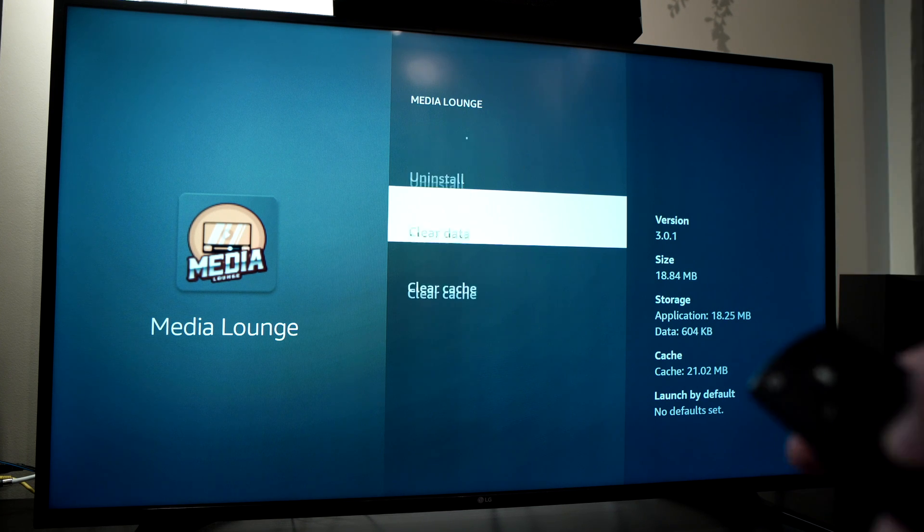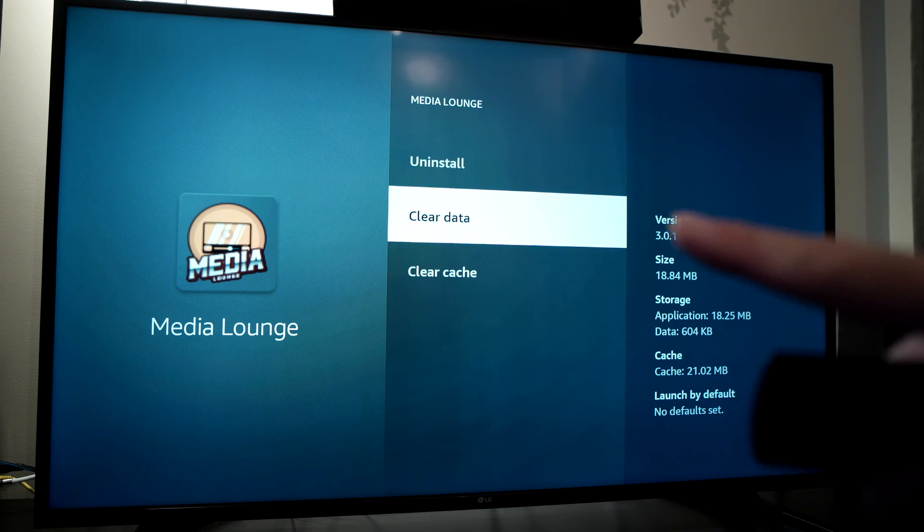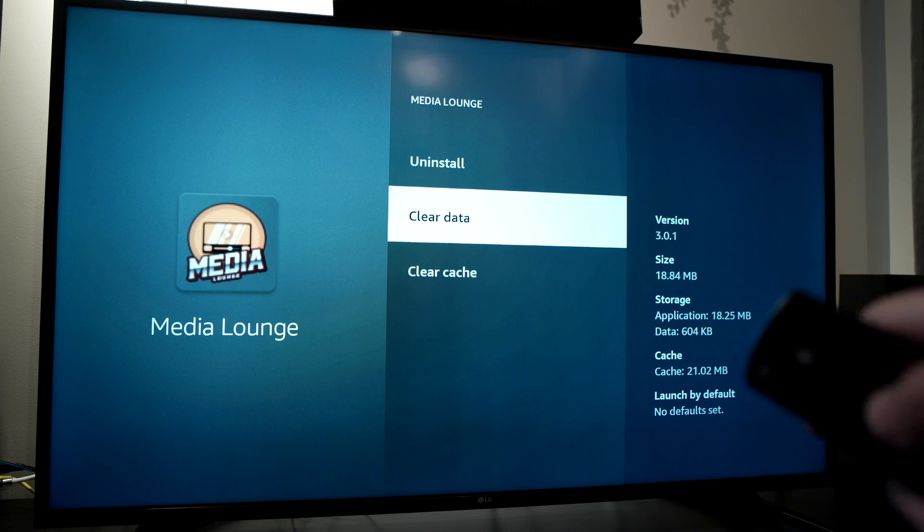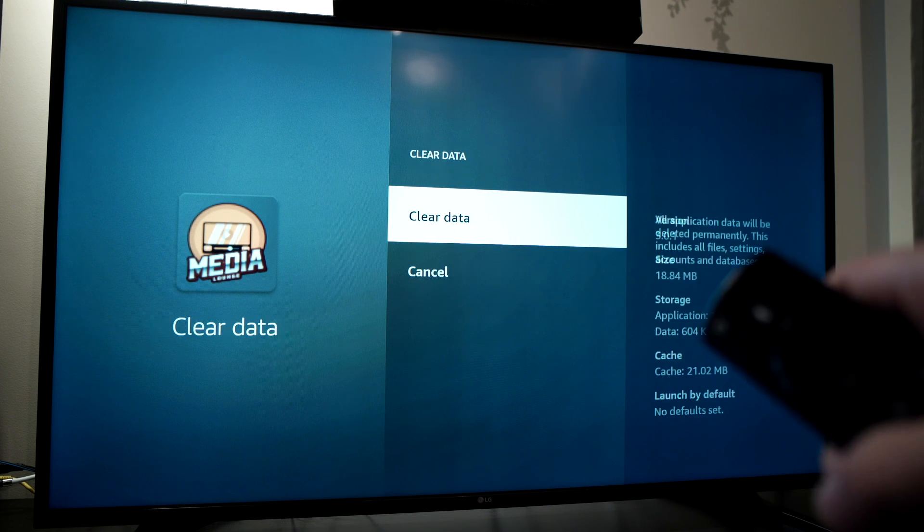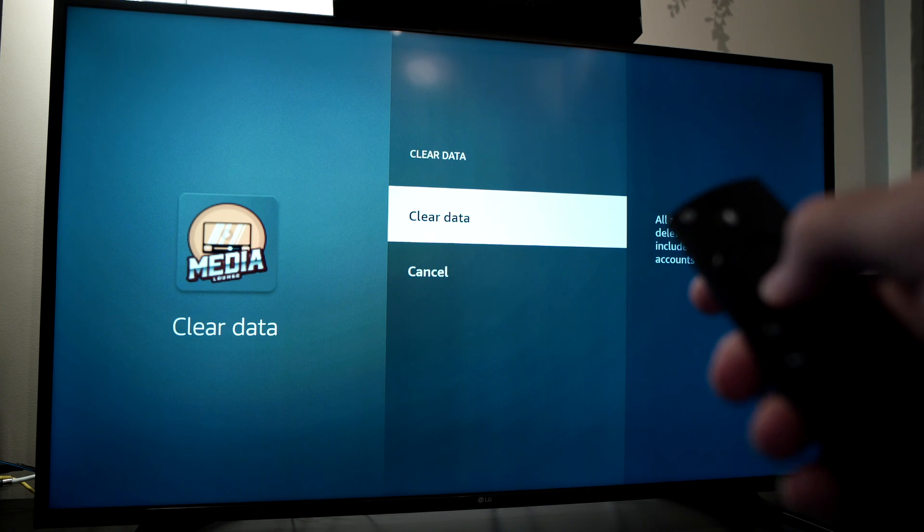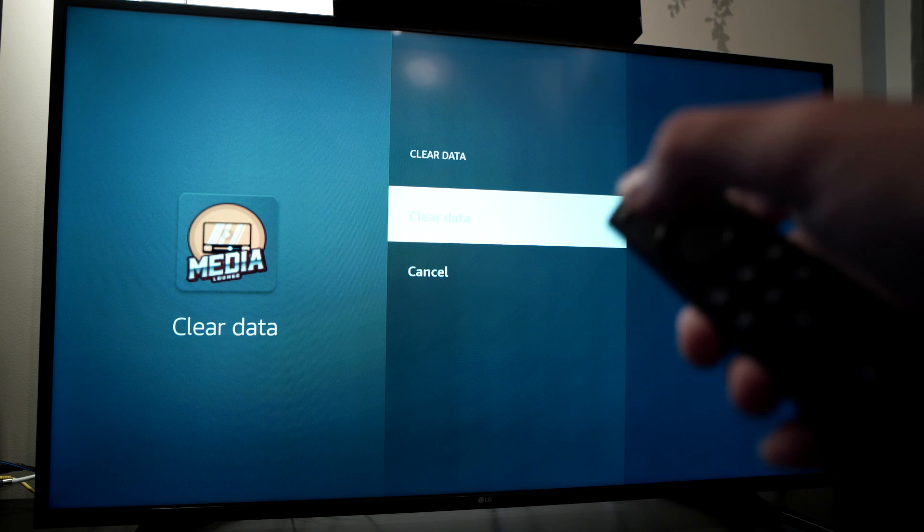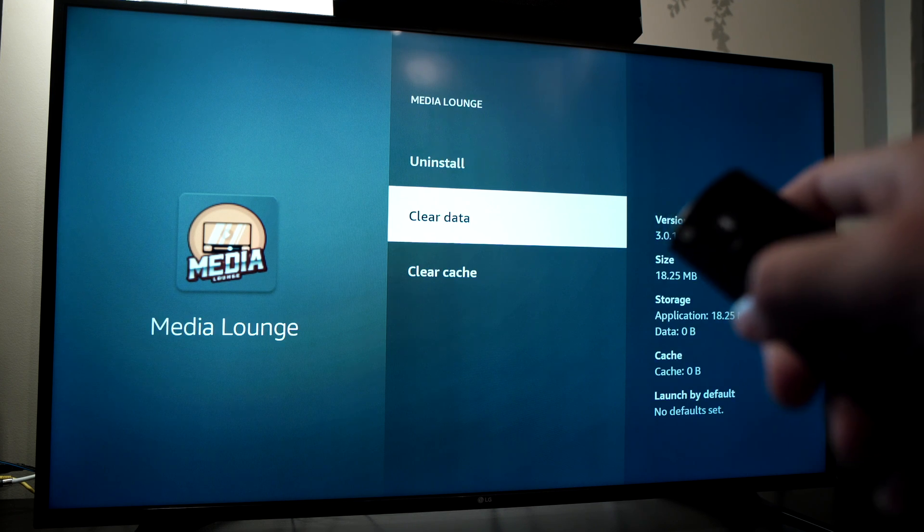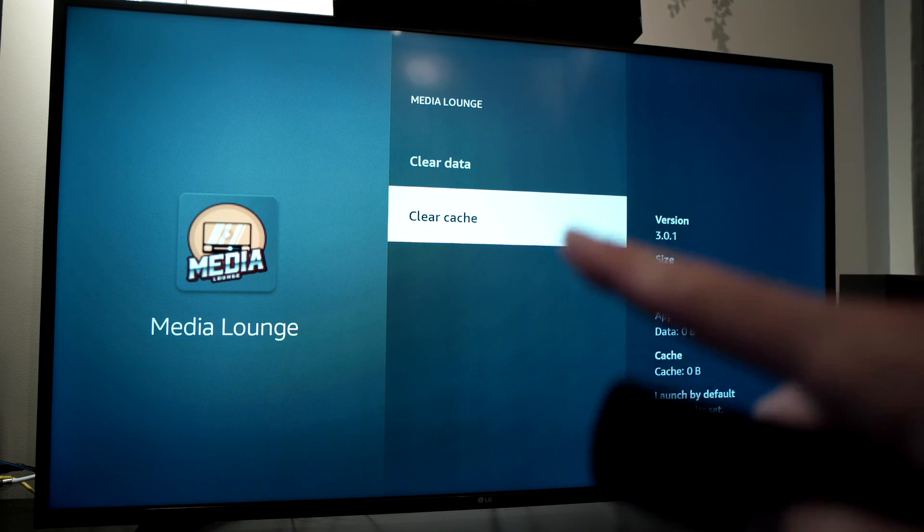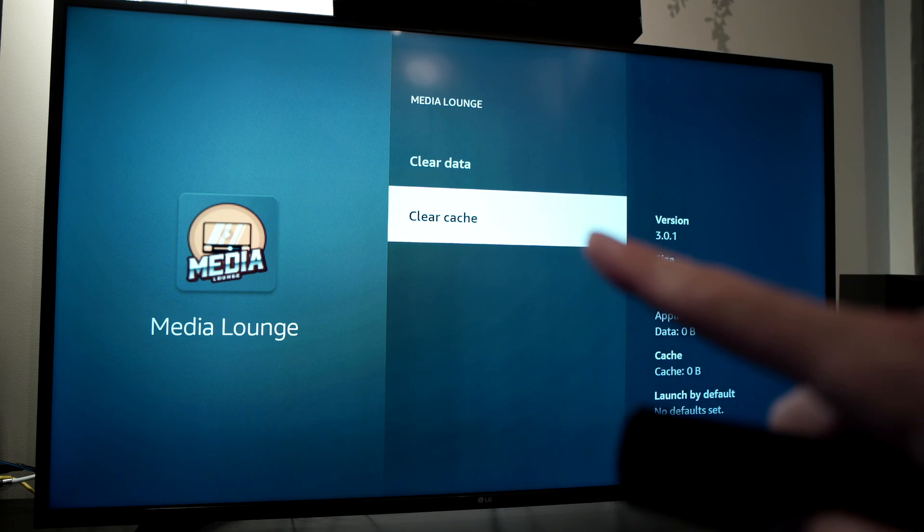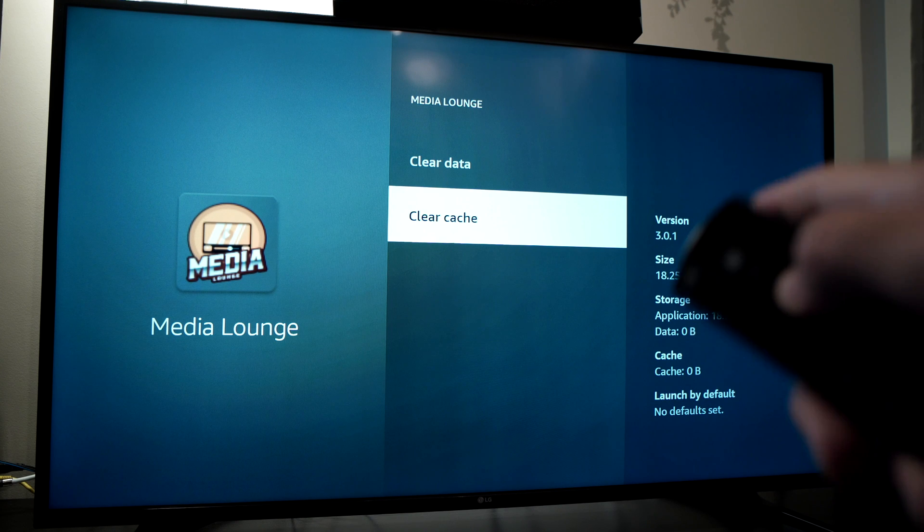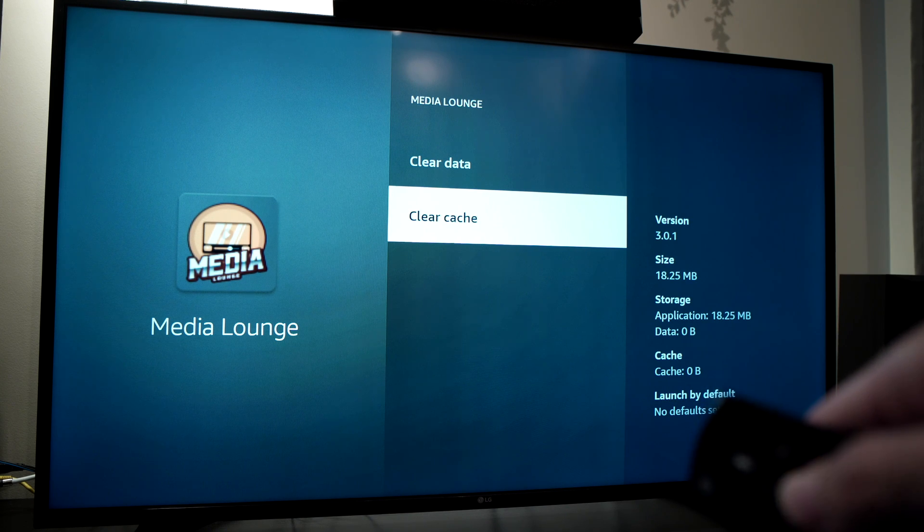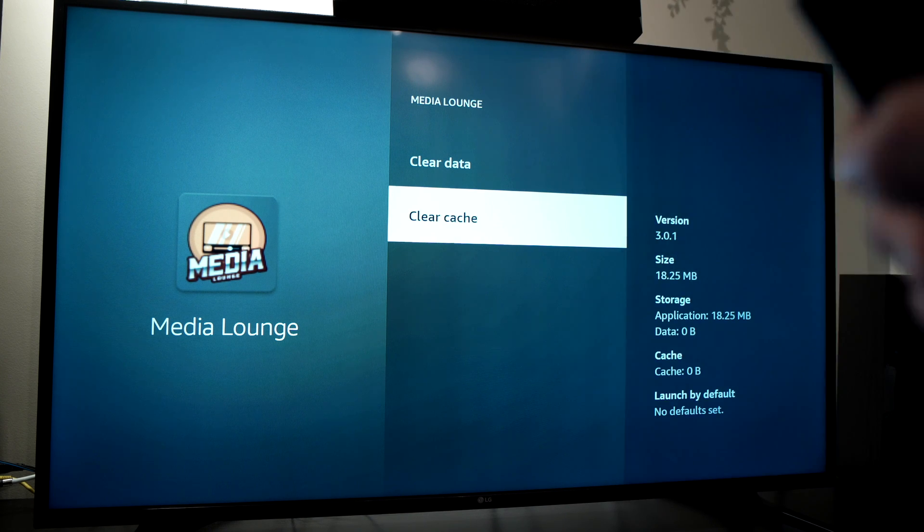Go down to clear data. Press the OK button again. The data is clear, and clear cache. Again press on it and it should clear the cache.